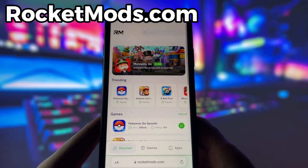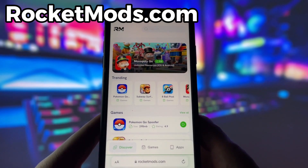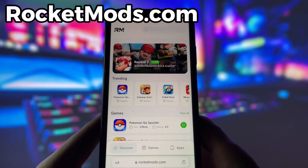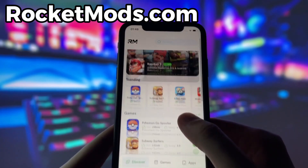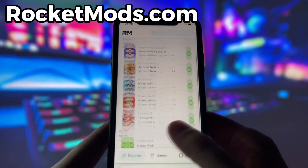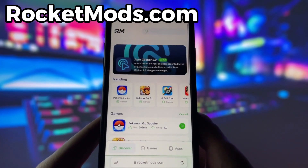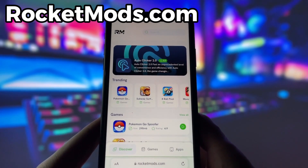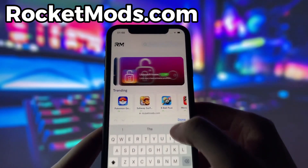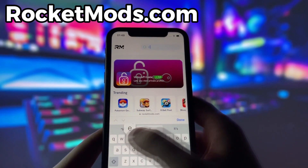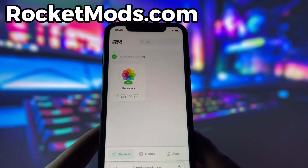What you need to do next is open up your internet browser — in my case, it's Safari — and go to the website called RocketMods.com. RocketMods is a website where you can find many apps and games with amazing features. Once you are on the website, search for iRecovery and click on it.